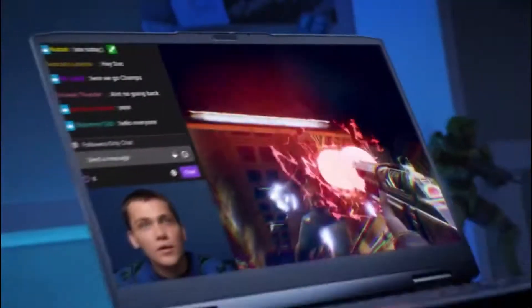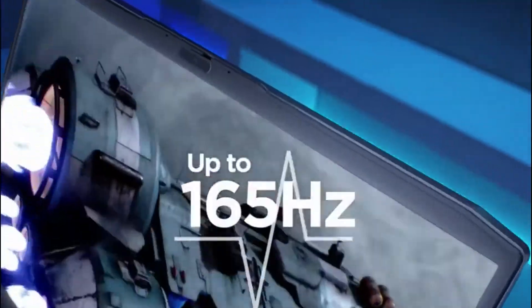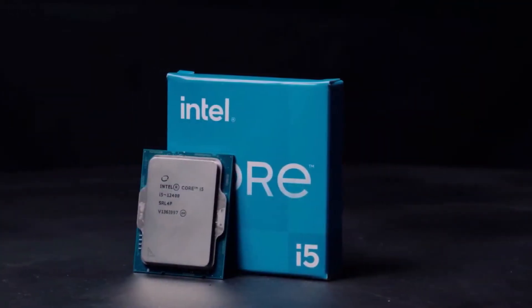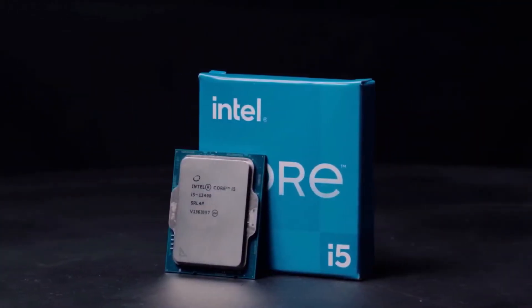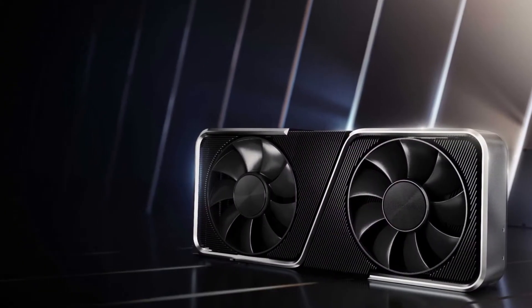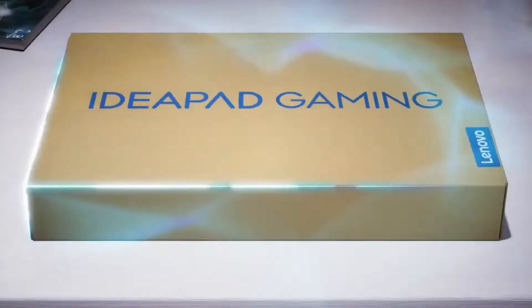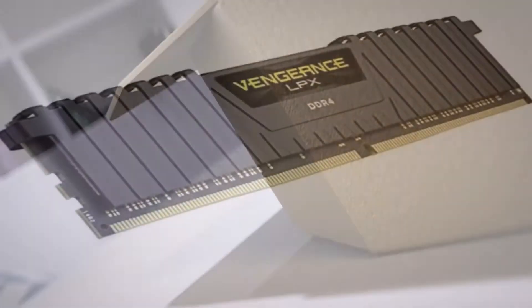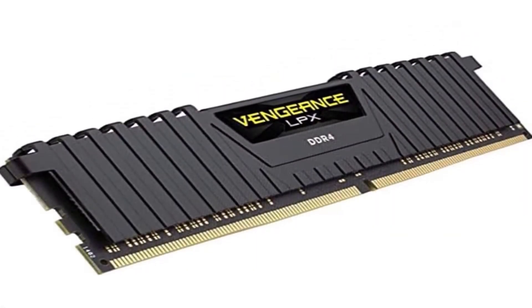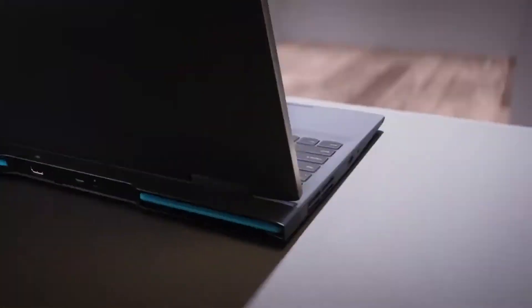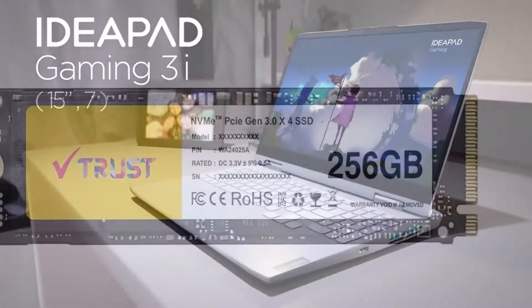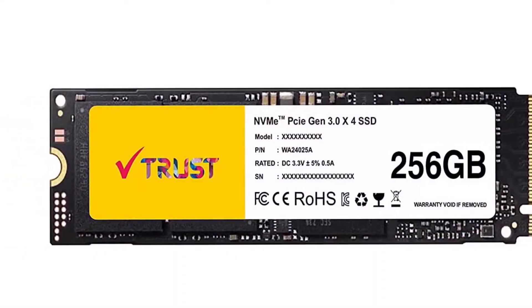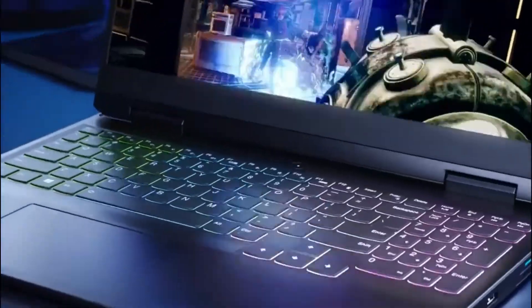The IdeaPad Gaming 3i is powered by Intel's latest 12th Gen Core i5-12500Hz processor with 12 cores and 16 threads. The graphics card is an NVIDIA RTX 3050 Ti with 4GB GDDR6 VRAM. This gaming laptop has 8GB 3200MHz DDR4 RAM and a 256GB PCIe Gen 4 SSD. The laptop also has great thermal capabilities and a sleek design.